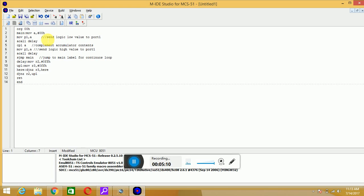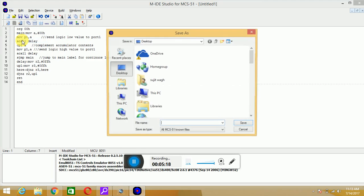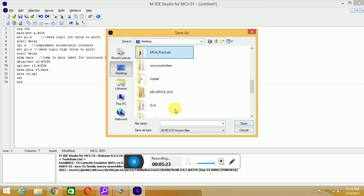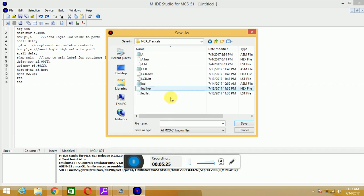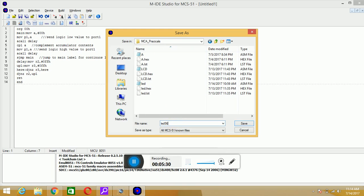You have to save your program with .asm extension. Just save your program, I will hit on save as, give appropriate path. I will save this with some name, and you have to save this with .asm extension.